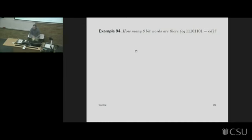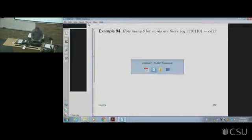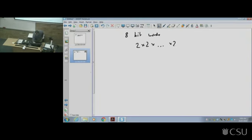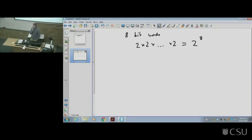How many different eight-bit words are there? An eight-bit word is a binary number with eight digits in it, or equivalently a hexadecimal number with two digits. Each bit has two options, so it'd be two times two times two — eight times over. Put simply, it's two options for each of the eight digits, so two to the eight.